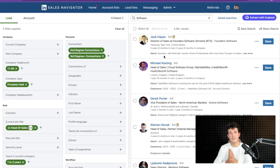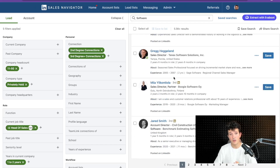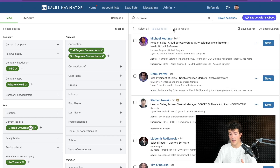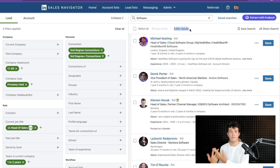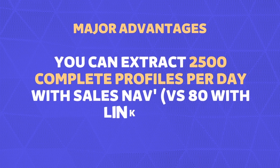That's why, if you take cold outreach seriously and want to make it your main lead generation channel, you will need to buy a Sales Navigator license. It costs about $100 a month, but you get a good ROI because you get unlimited people search with no hacks needed. You get access to up to 2,500 results per search, and if you use a tool like Evaboot to extract your leads, you can extract up to 2,500 complete profiles per day.